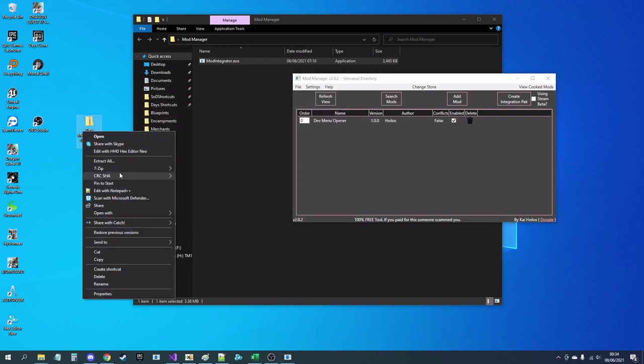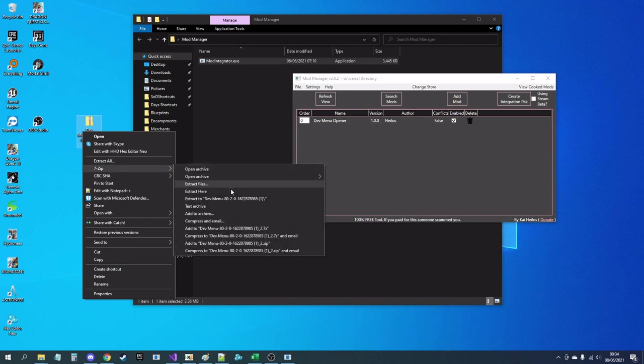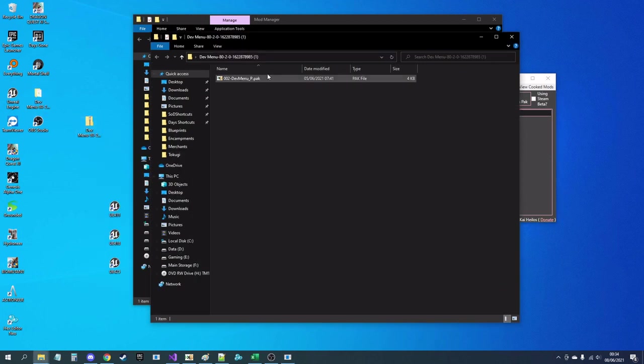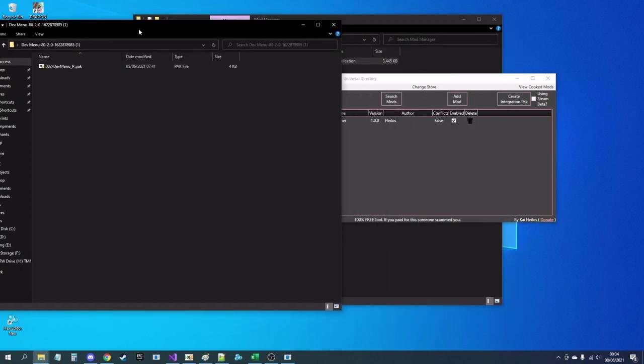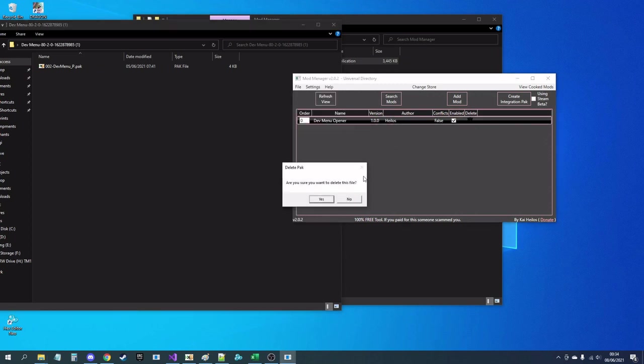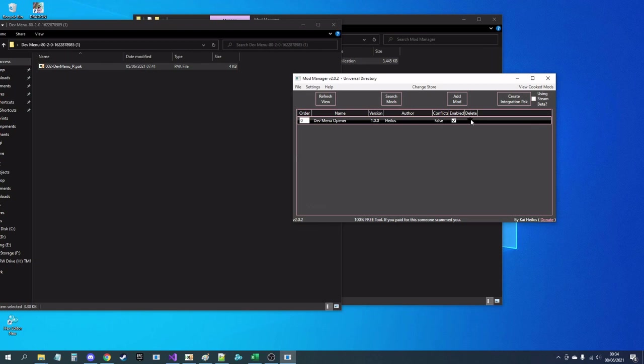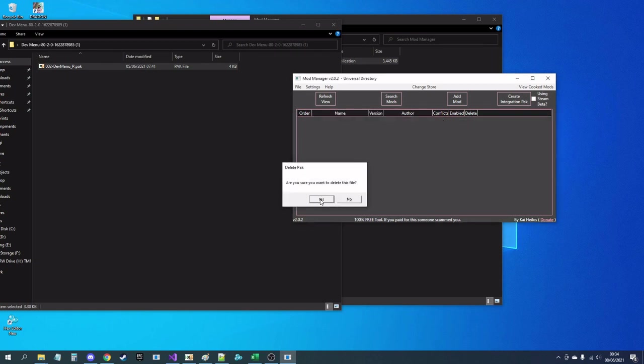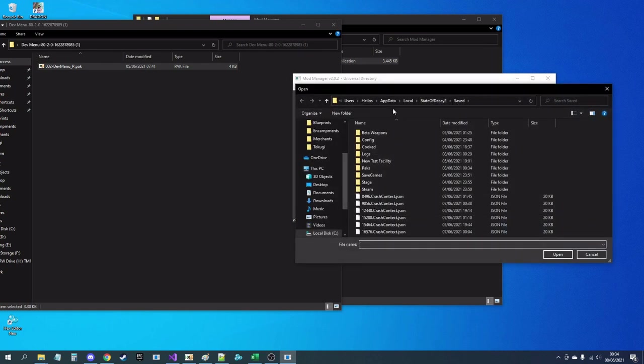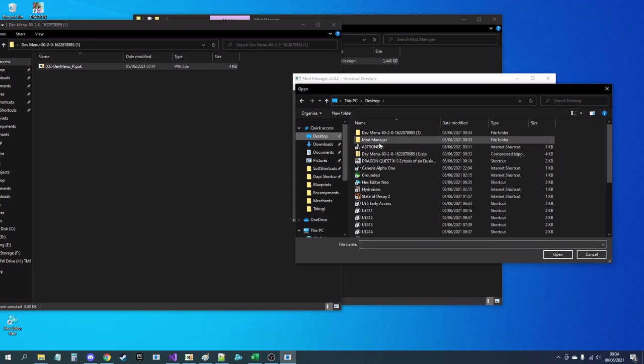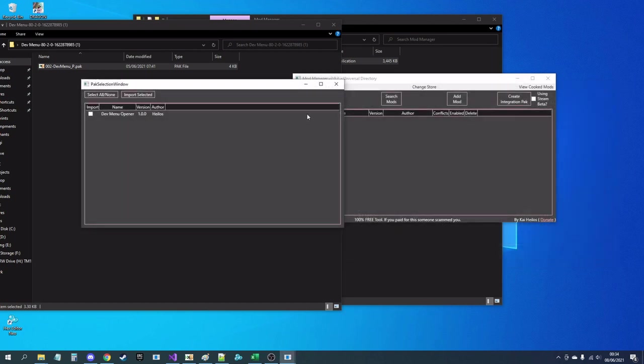Like I said, you can also just extract it, drop the pack straight on there as well, or you can go to Add Mod, do it manually, that's how you prefer, select the zip, same thing.